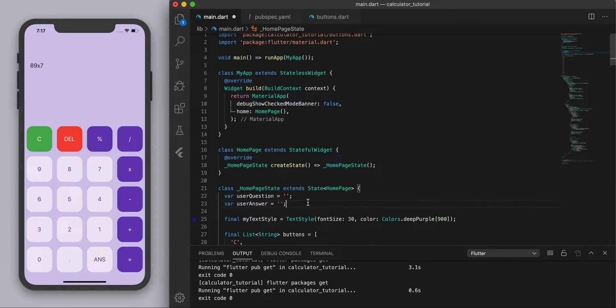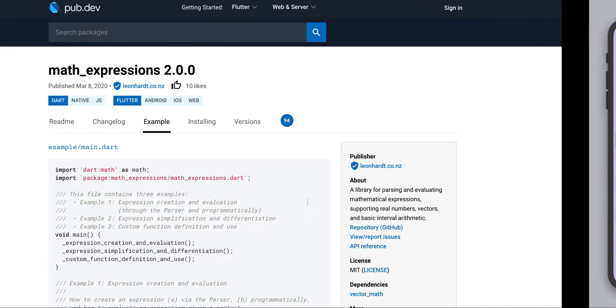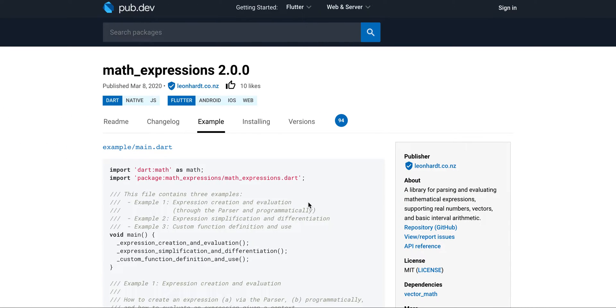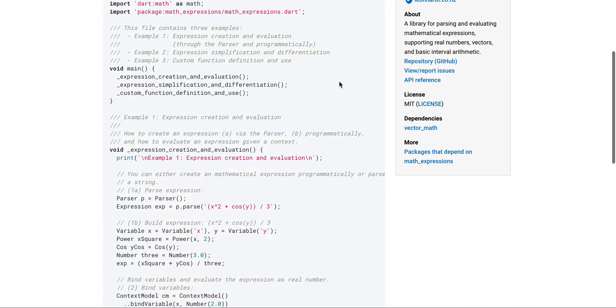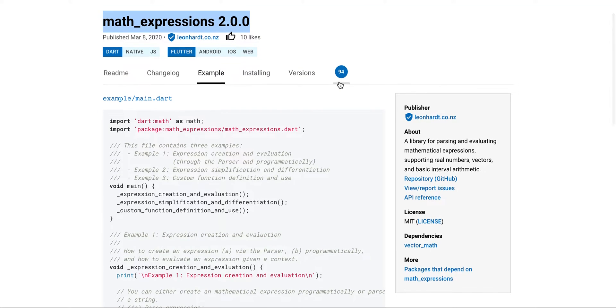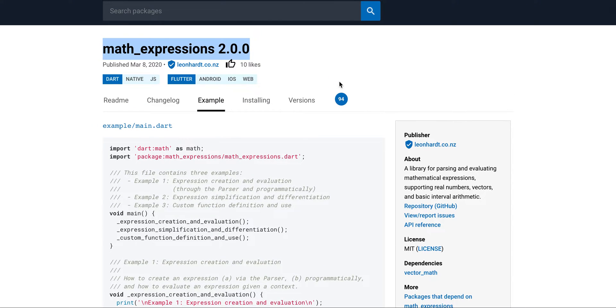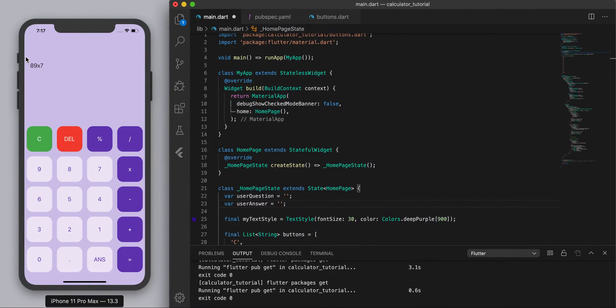Now the parser we're going to use, we're going to use a package and I'll link this down in the description but you can kind of look this up just by googling it. So math expression, so I'll show you how to evaluate our input over here.